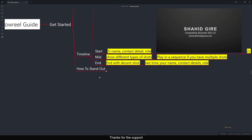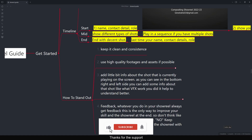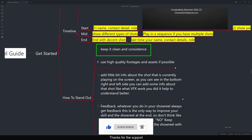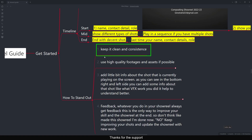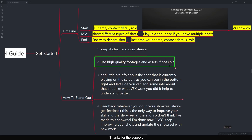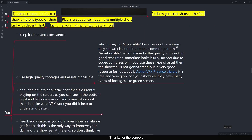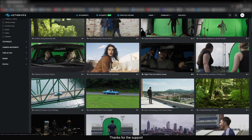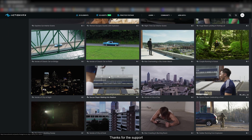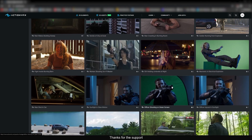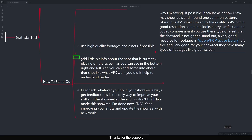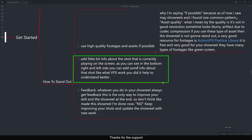To make your showreel stand out, first keep it clean and consistent — add small text in the corner and don't make it too complicated. Second, use high-quality assets and footage where possible. A common issue I see in showreels is poor asset quality: low resolution, blurry looks, or artifacts from codec compression. A very good resource for footage is ActionVFX — it's free and offers many types like green screen and action footage without green screen. The quality is very good.